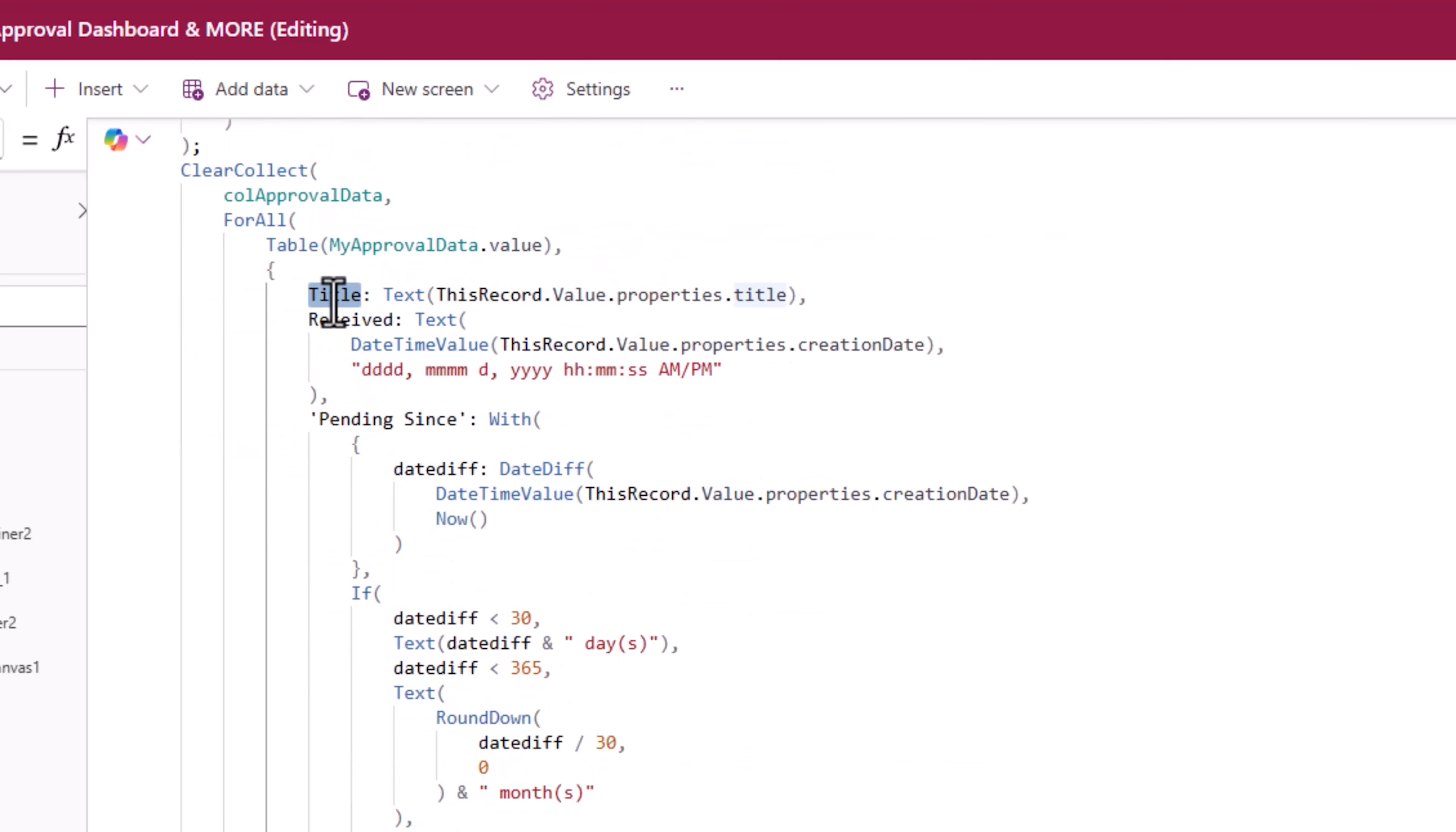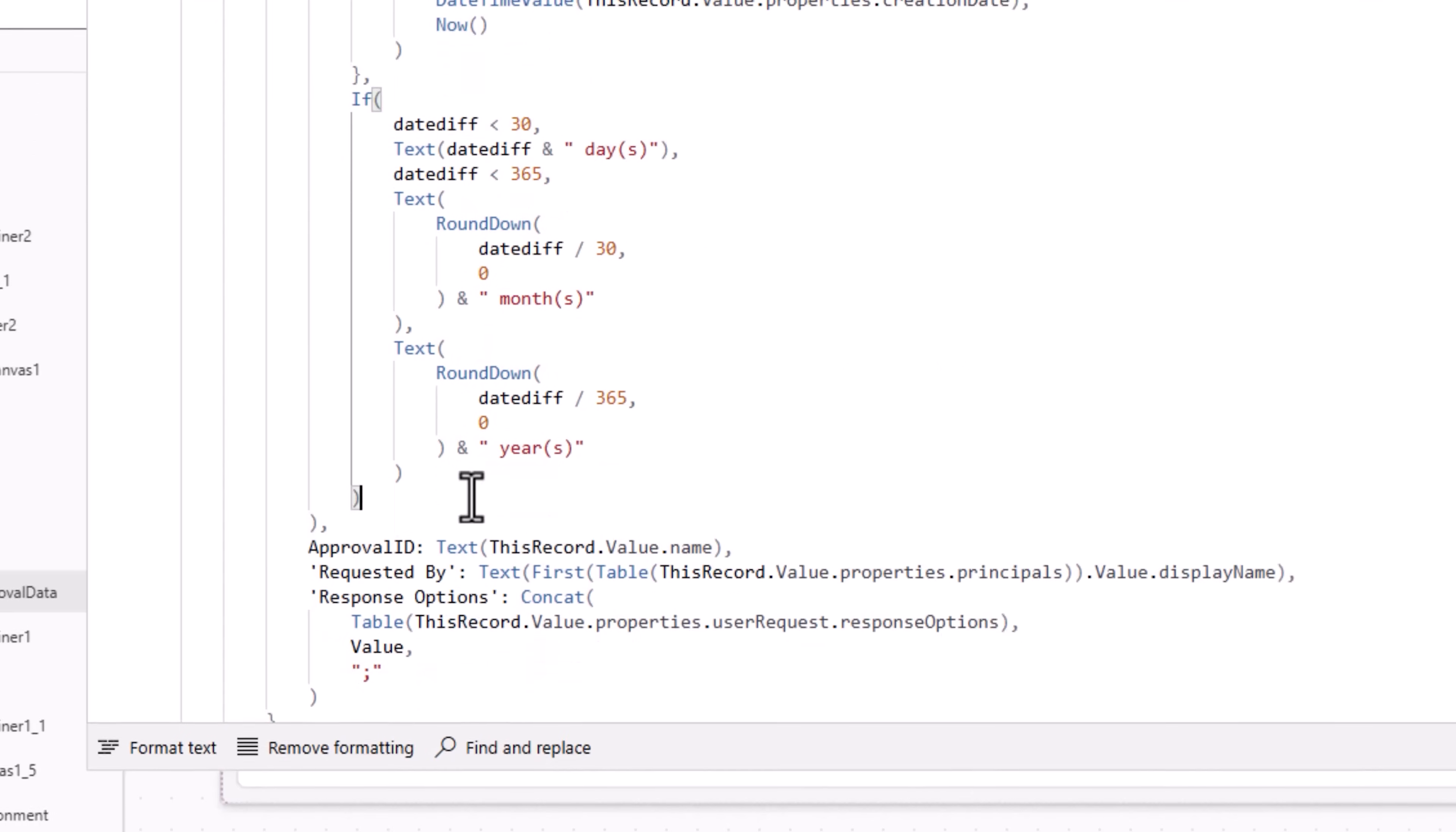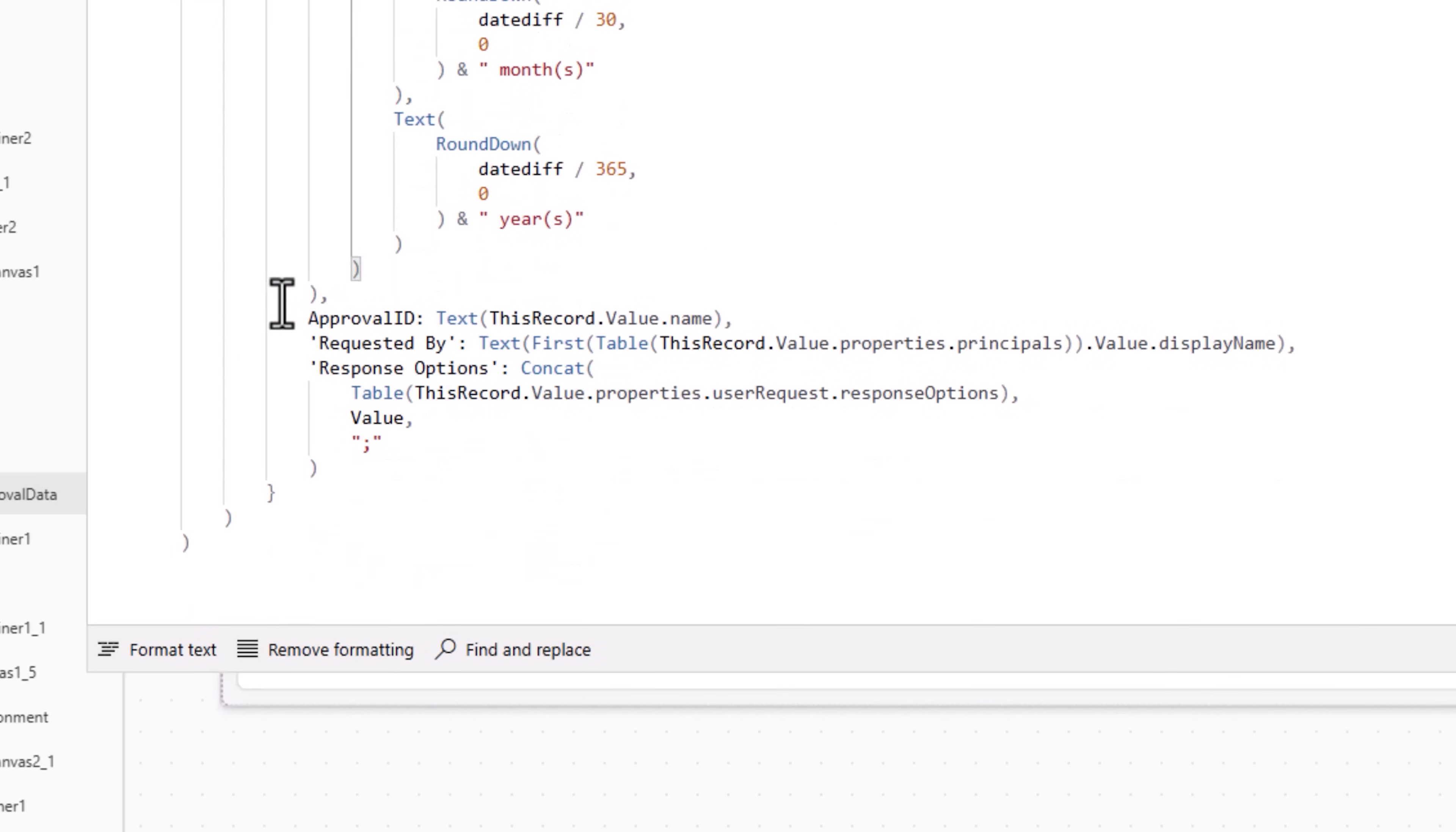Go get the title. Go get the date the approval was created on. How long has this approval been pending since? I am using date calculations in PowerApps to calculate the duration.